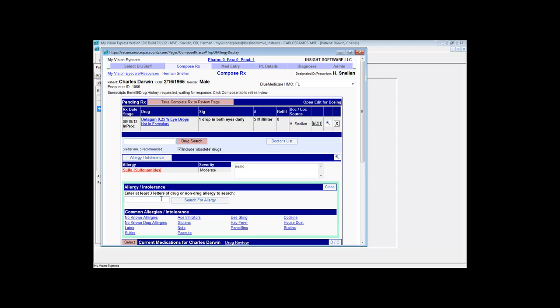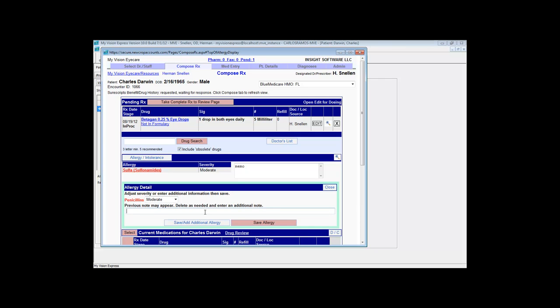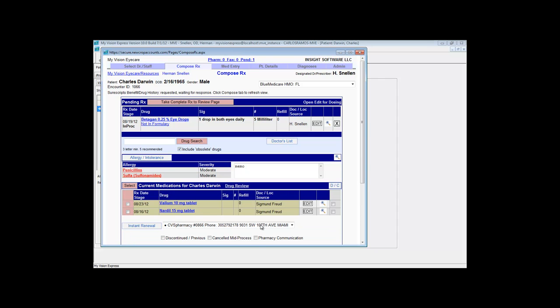Or you can use one of the common allergies listed at the bottom by just clicking on one of the links provided. If we select penicillins, we can select the severity for that allergy. You can type any notes that are relevant to this allergy and then click the Save Allergy button to add this as an allergy for that patient on ePrescribe.